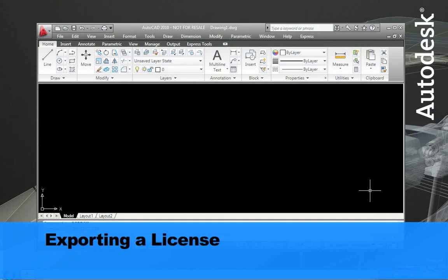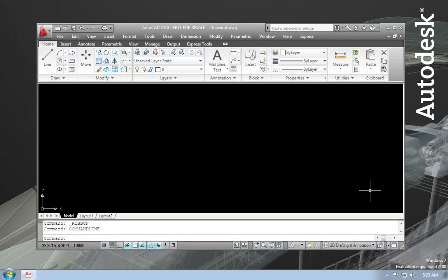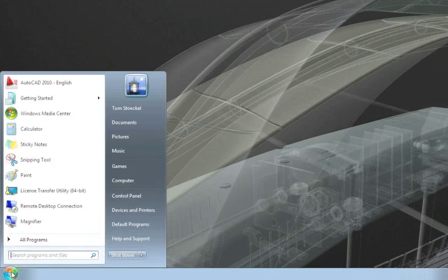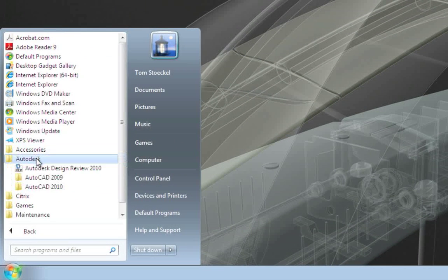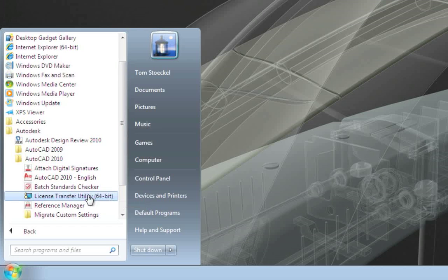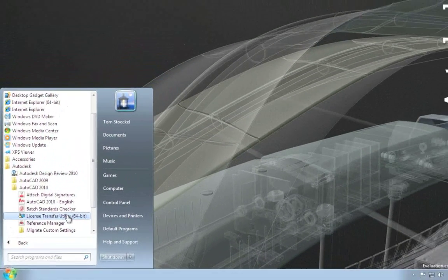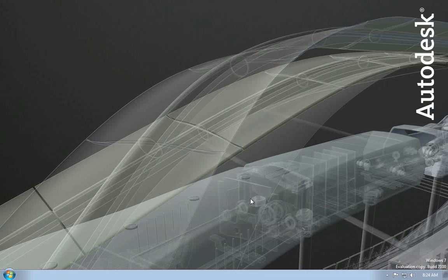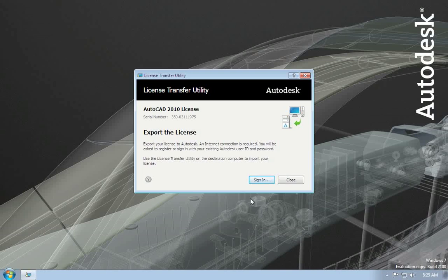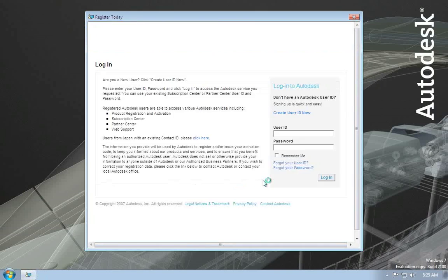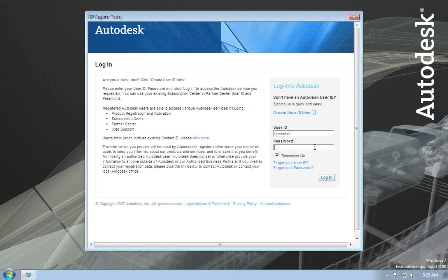Here I have an activated and running copy of AutoCAD 2010. I'm going to export the license from this product. In order to do this, I need to close the product — it can't be running — because the process of exporting involves deactivating the product. So let me go ahead and close this. Now I'll launch the License Transfer Utility. You need to launch the LTU that is specific to your product — for example, if I had Revit installed, I would need to run the LTU for that product. The utility starts and indicates the product and serial number for the license I'm going to export. It automatically offers the option to export because it sees the product is activated.